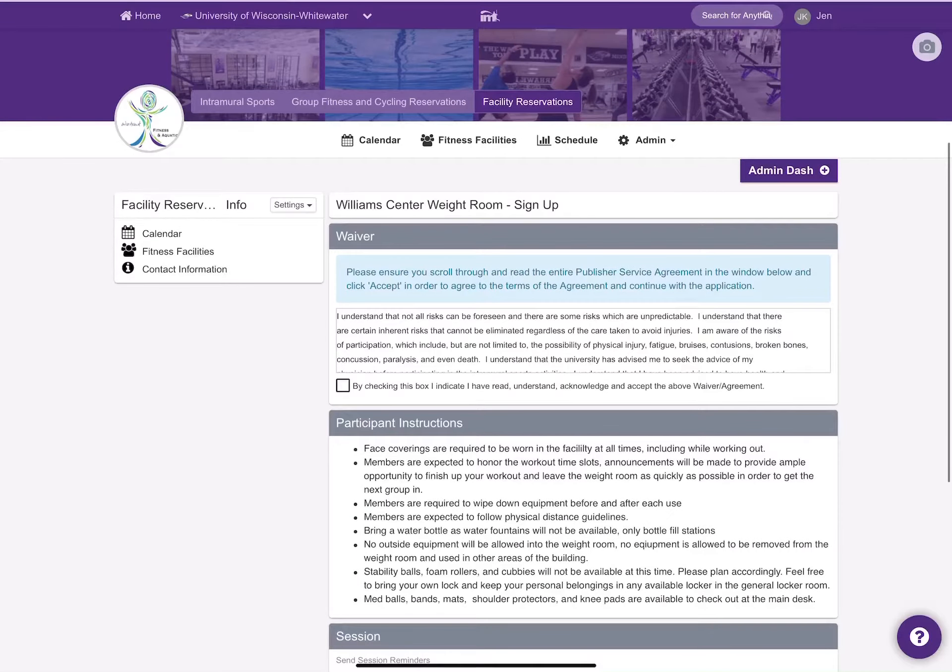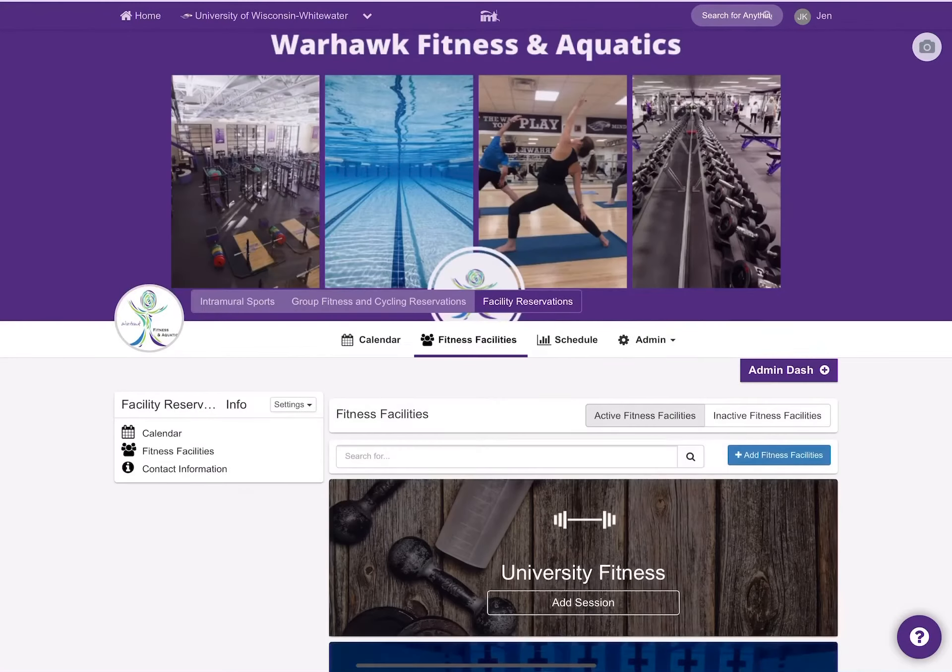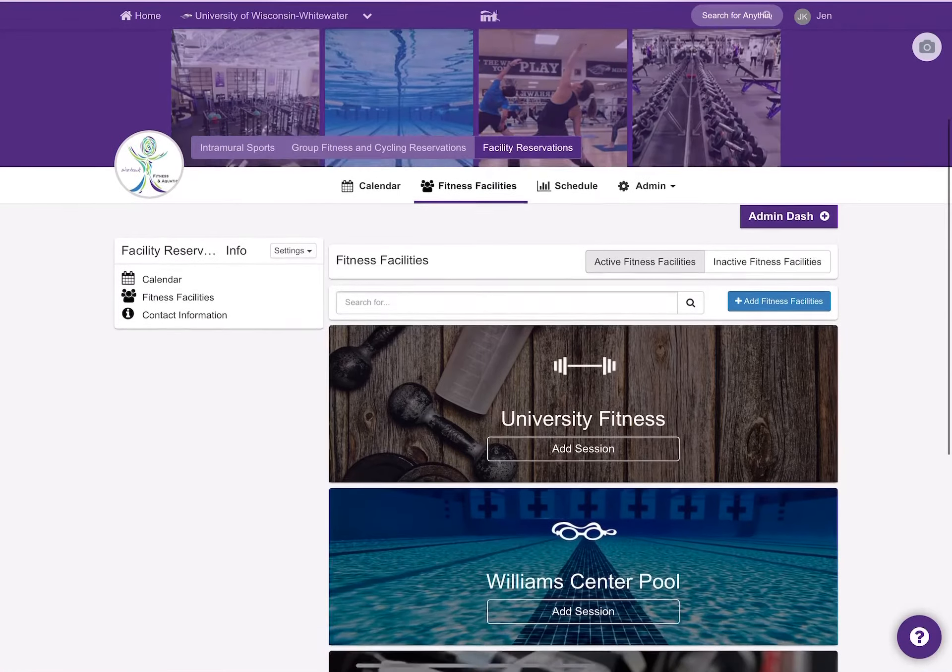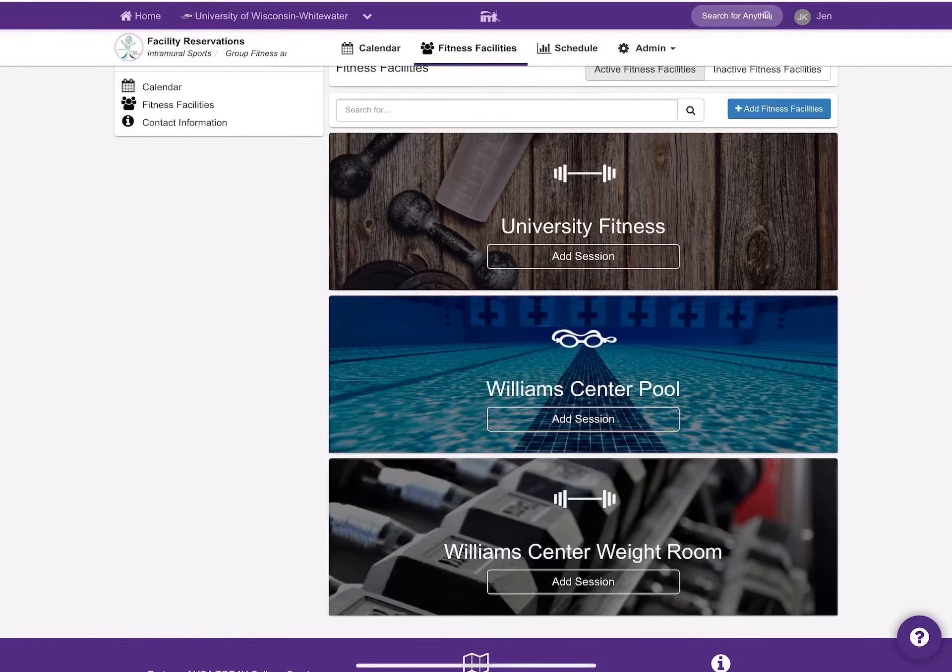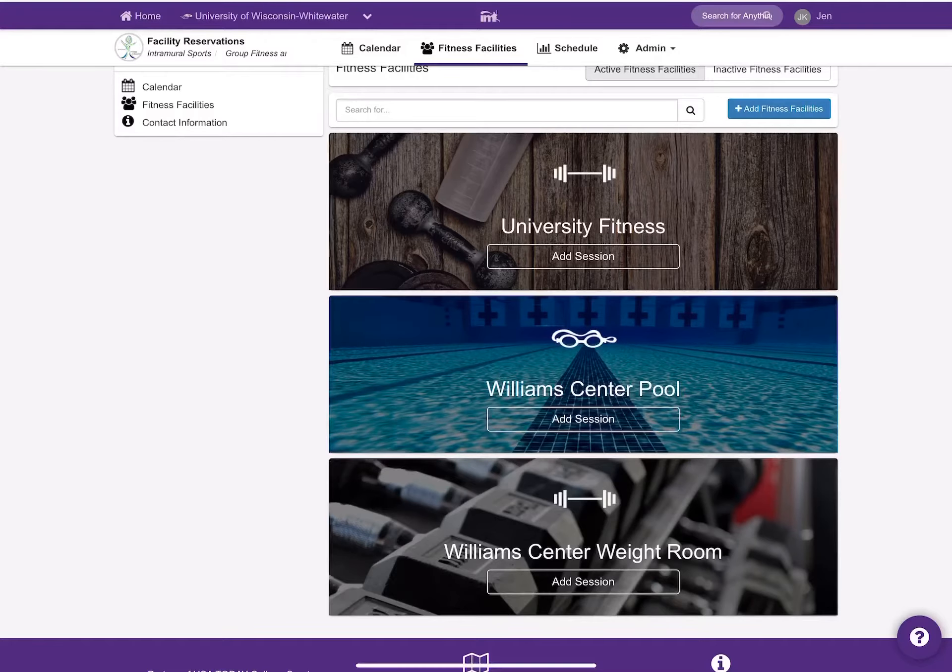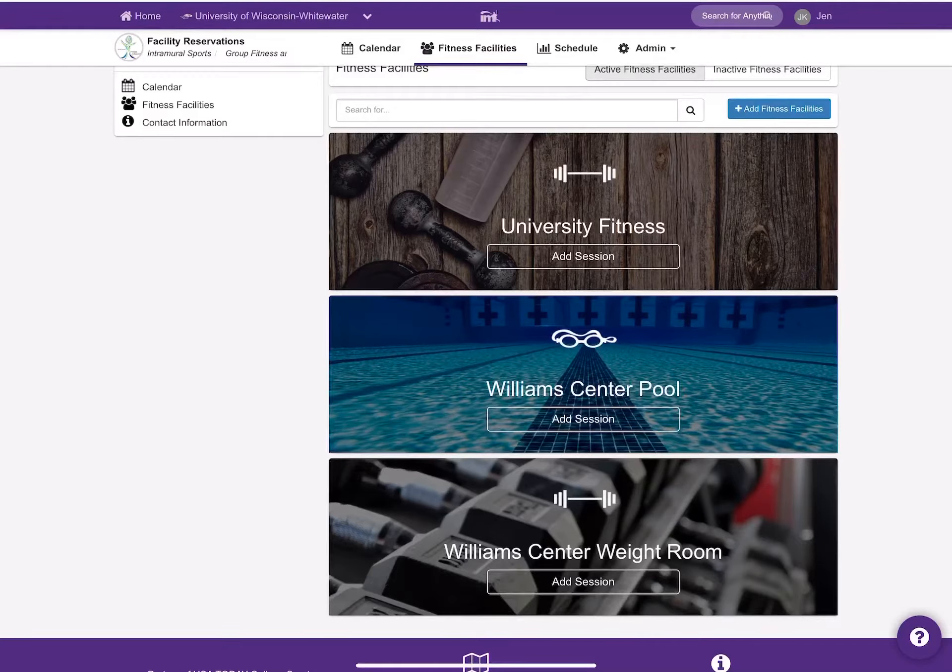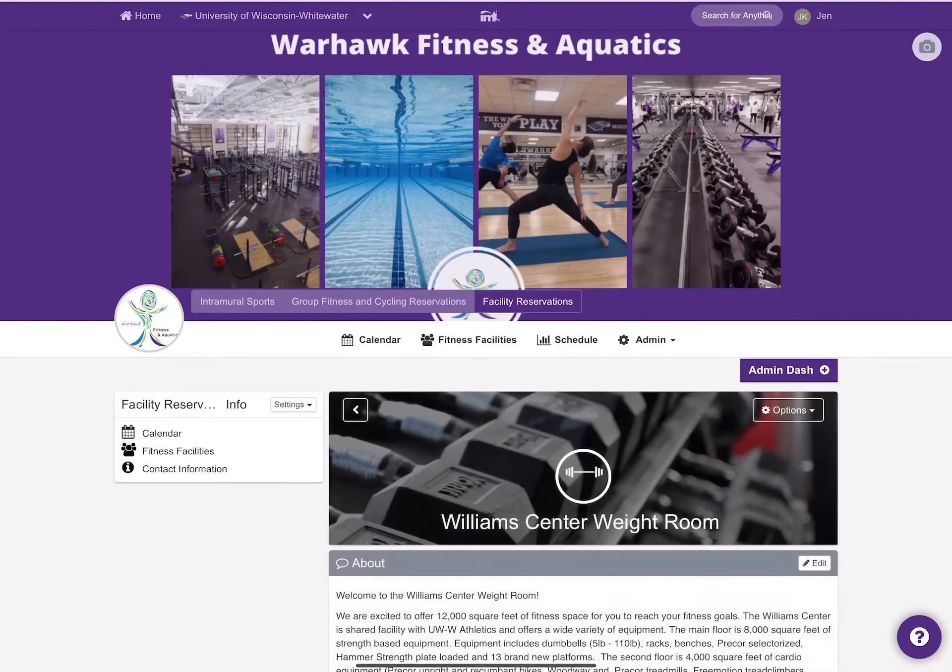The other possibility for signing up would be to choose fitness facilities. You will scroll up and you will see University Fitness, Williams Center pool, and then the Williams Center weight room as other opportunities for you to select a workout time to reserve. Today I'm going to select Williams Center weight room.